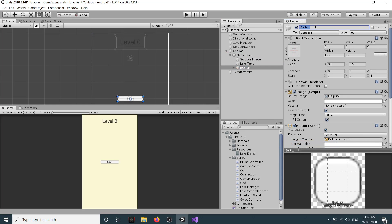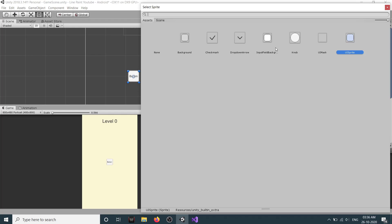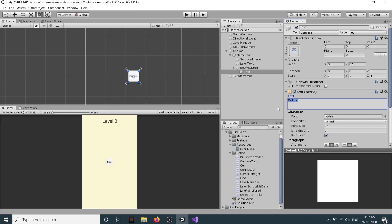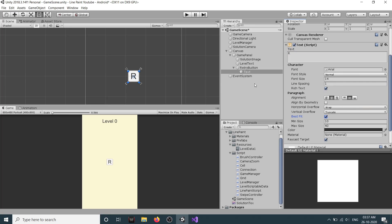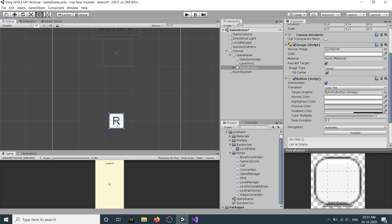This will be our retry button. Let's set the width to 55 and height to 55. We don't have any sprites, so we'll just rename the button text to 'R' and set it to best fit. Then drag it up into position.